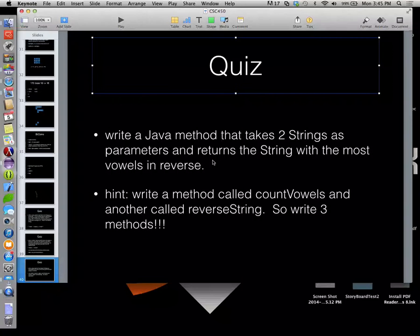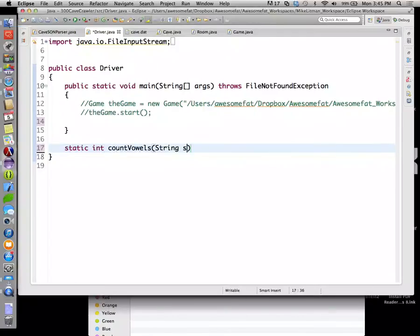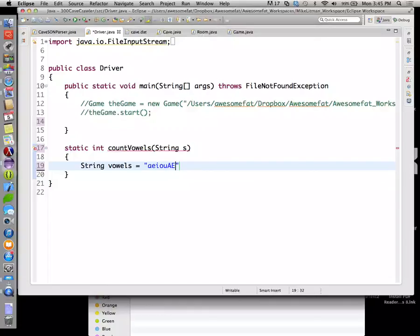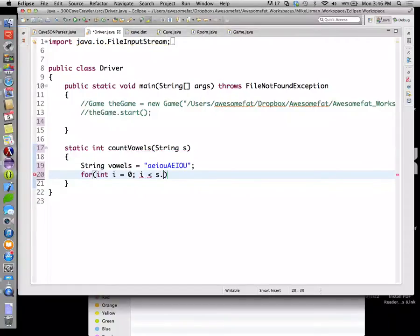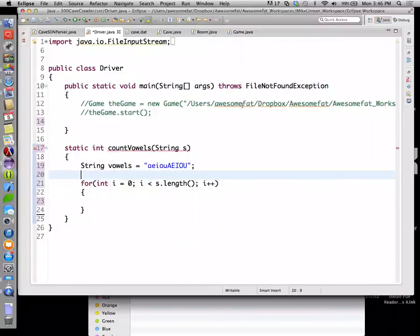So what was the question? Write a Java method that takes two strings as parameters and returns the string with the most vowels in reverse. We're gonna write a method called count vowels first. So I'll create a string with all the vowels in it, upper and lowercase. Is that how you say it? Yeah. We'll spin through the string that we're passing in.